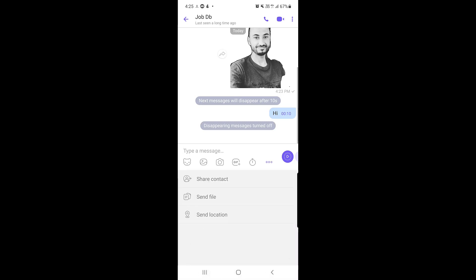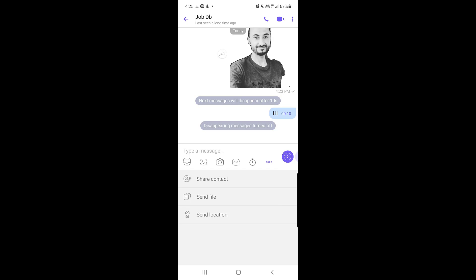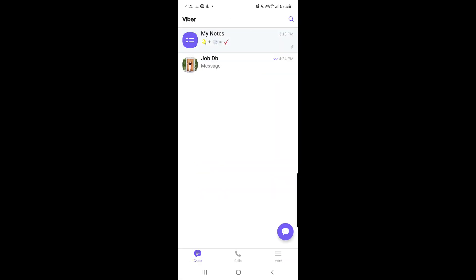The three-dot menu in the chat input area also lets you share a contact, send a file, or share your current location with your contact.